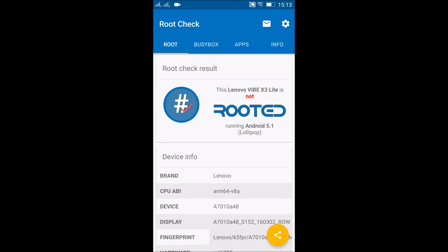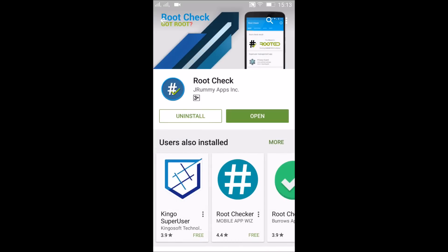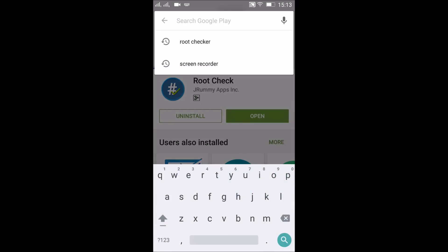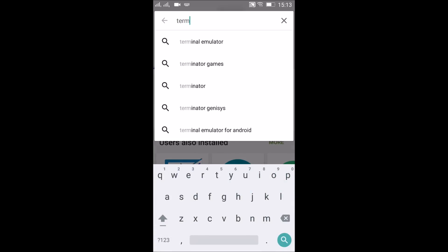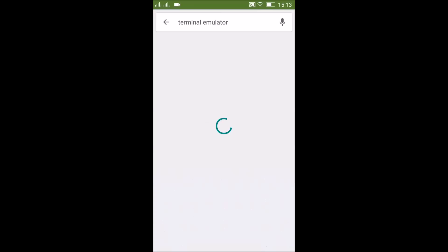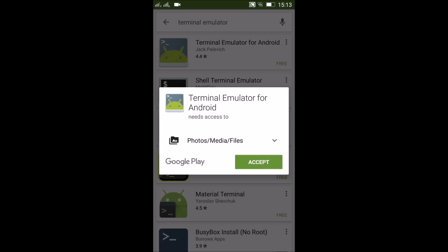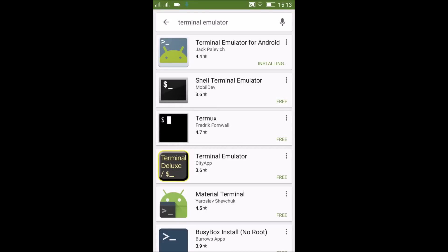Now we will be needing to install a few apps. The first app will be Terminal Emulator. Just install it and it's done.